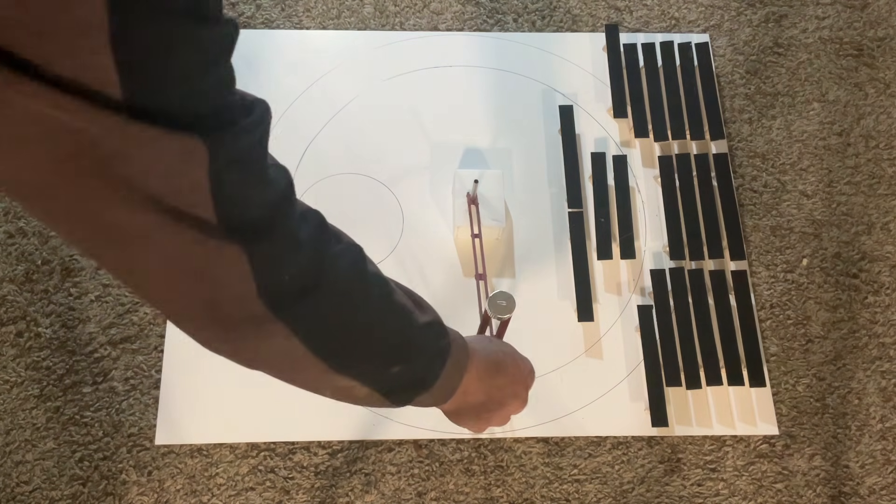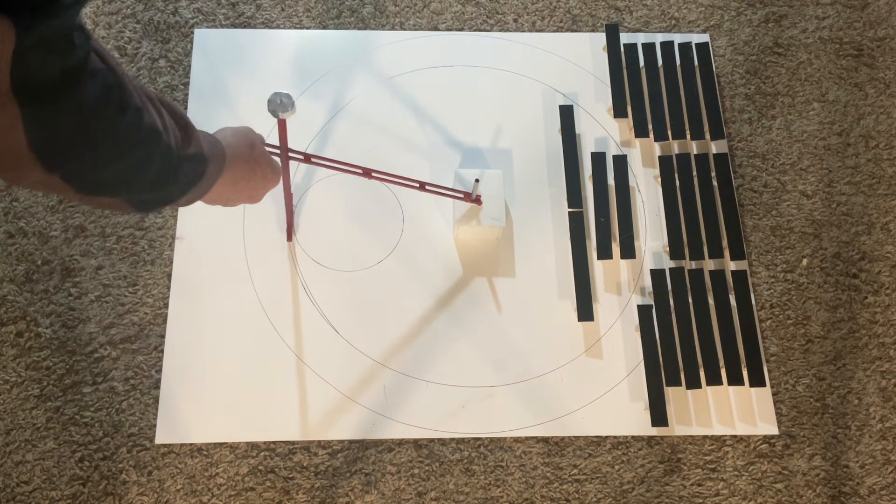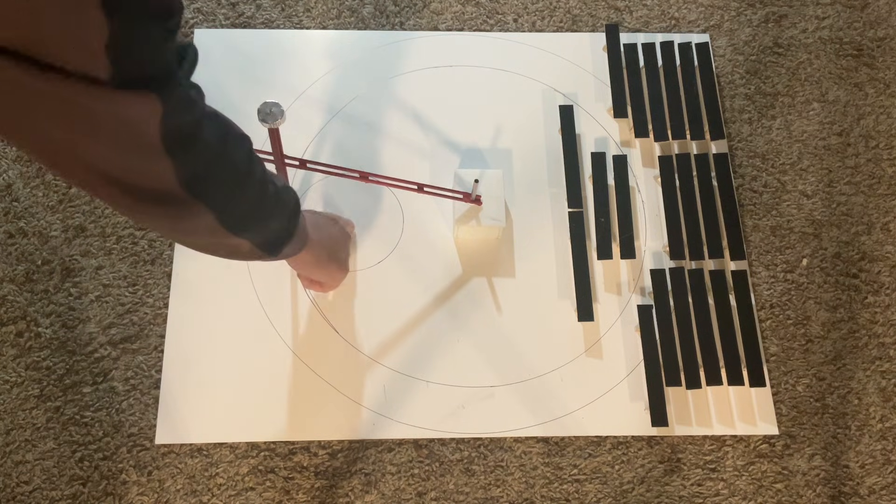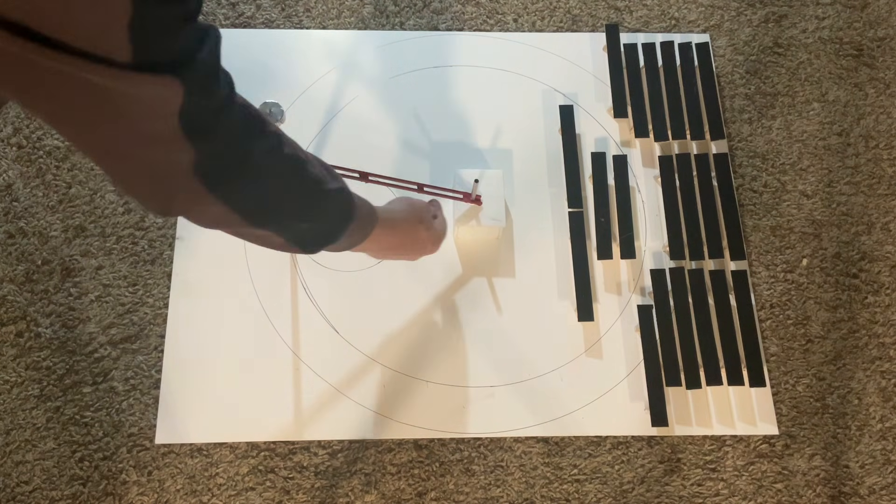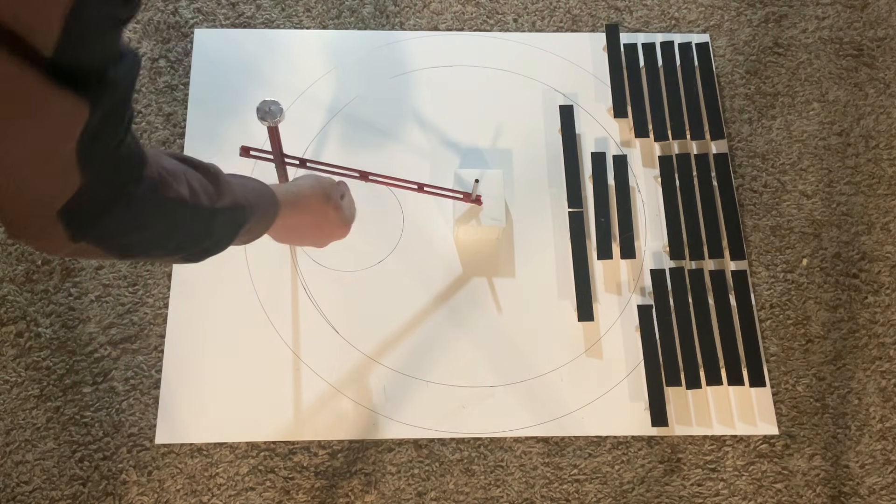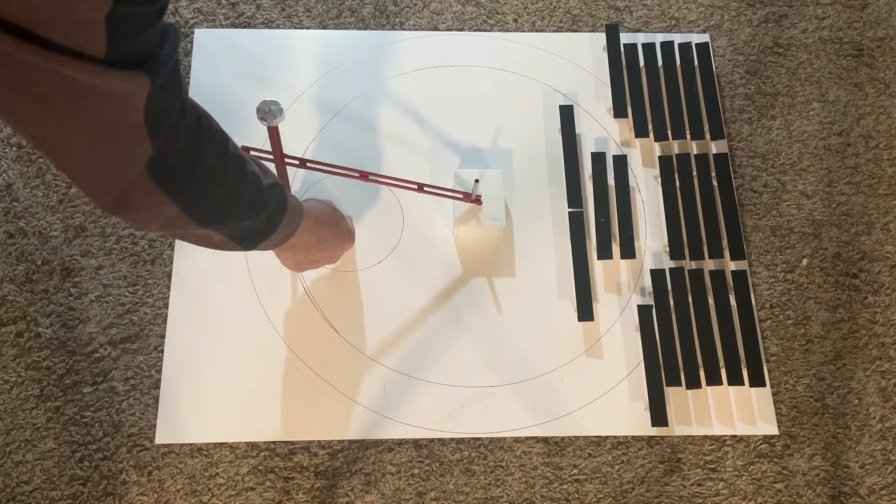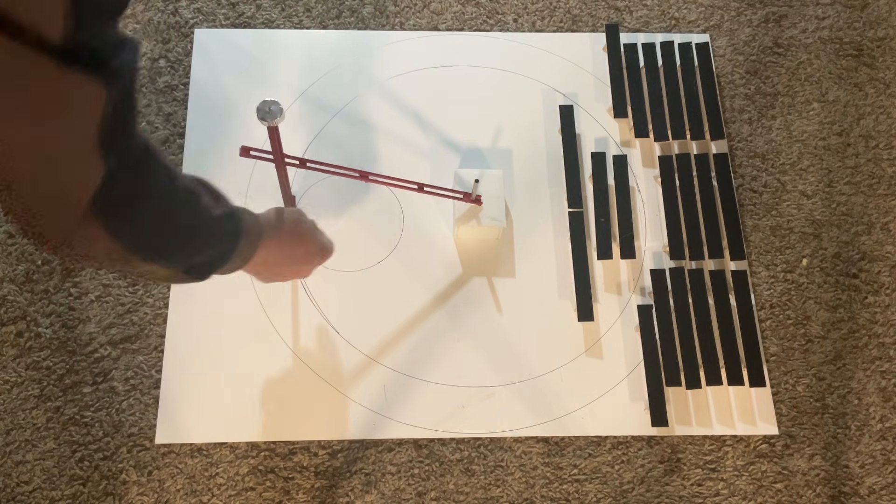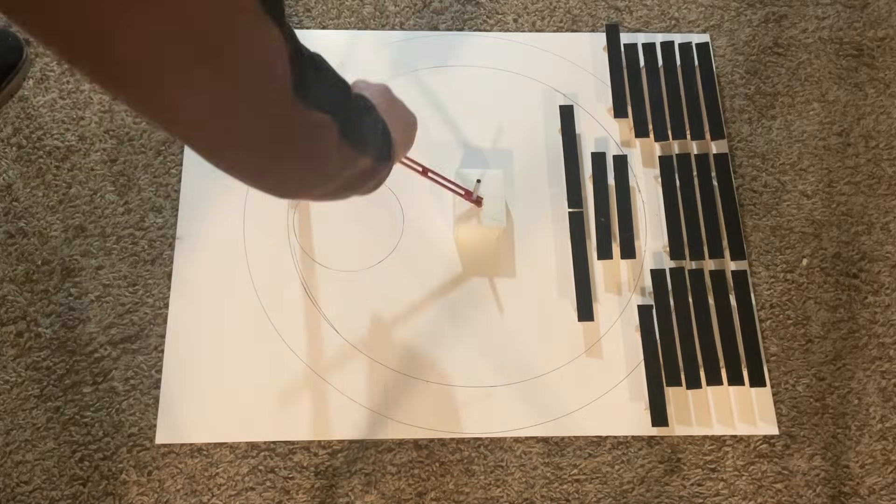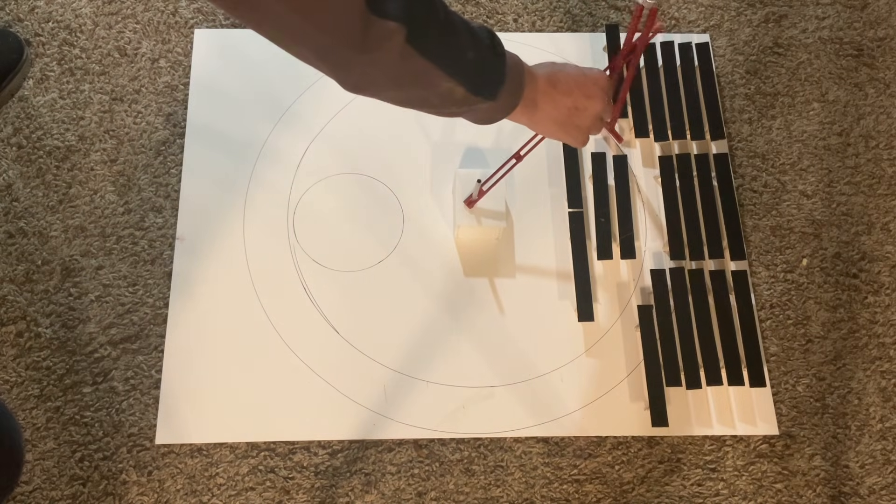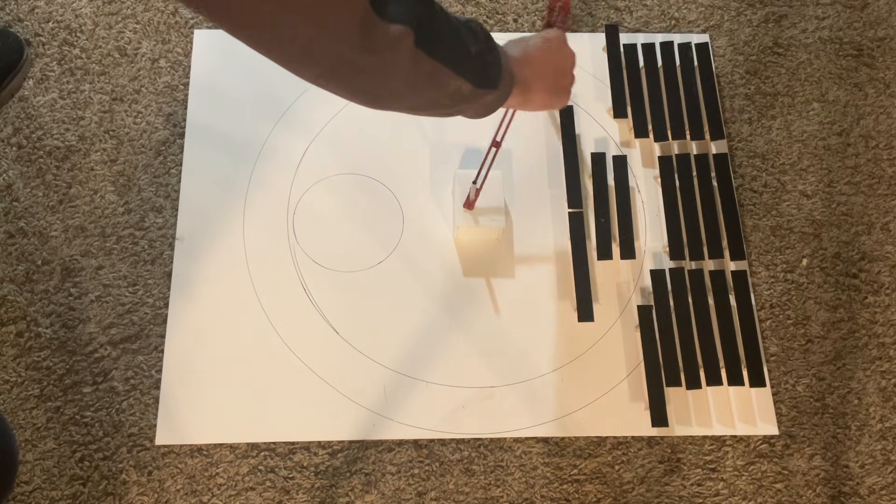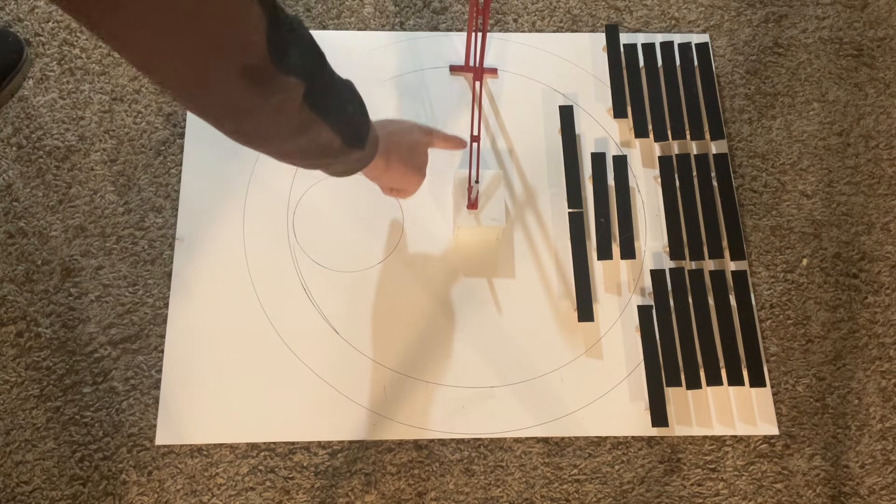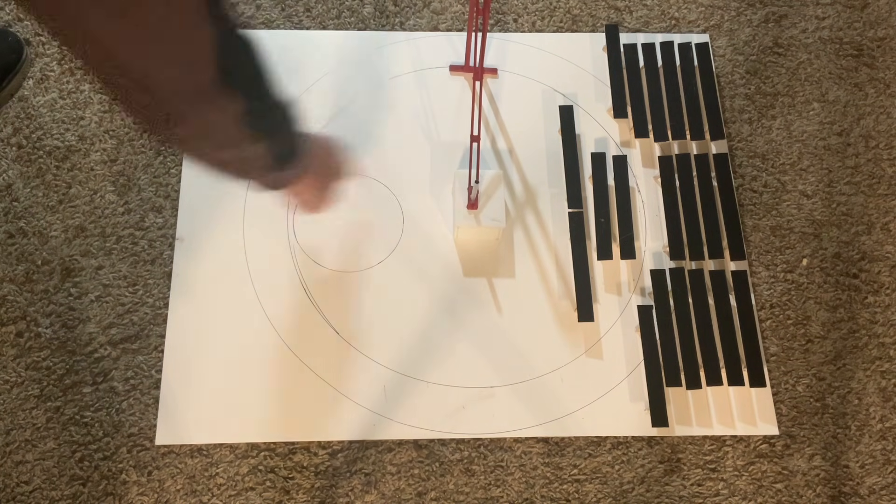And then once you splash down, then this rotates around here like this until it's right over you. And then there's a little trolley that runs out here and it lowers an electromagnet on a cable, picks up your craft, lifts it up a foot or two, and then it slews back around and brings you back here to where it needs to be.